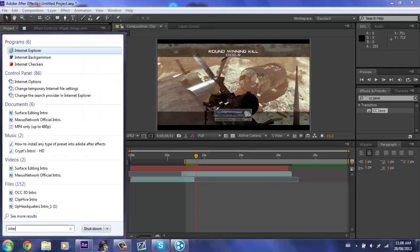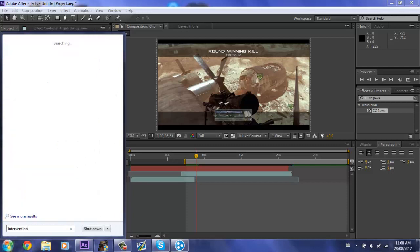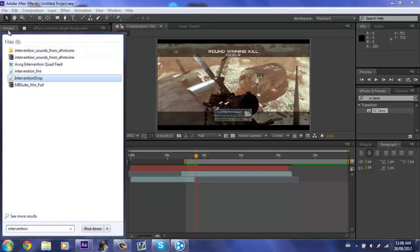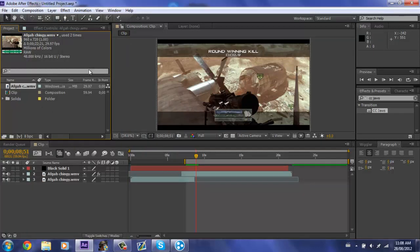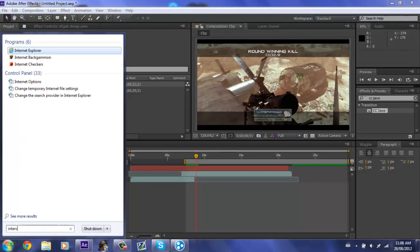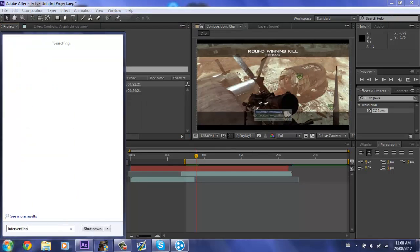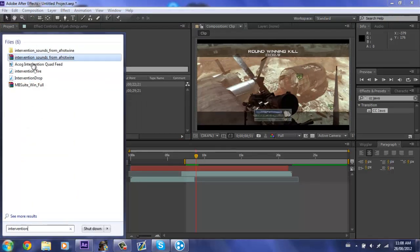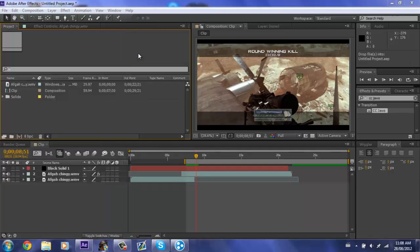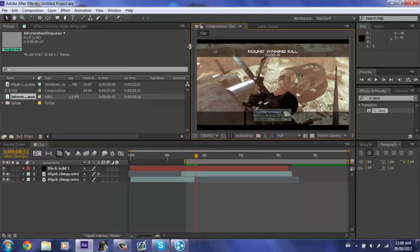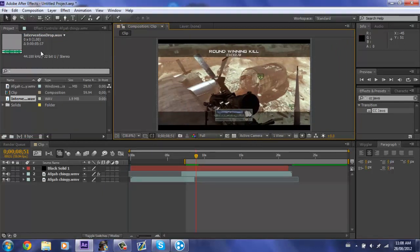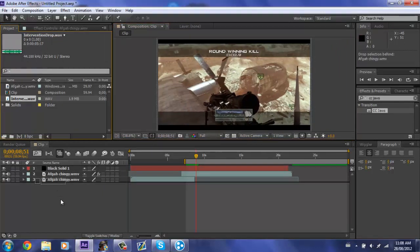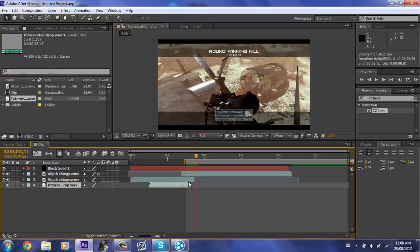Mine is called intervention drop. I guess I'd have to move this out. Intervention drop. All right, now we'll just go into your composition, or your project sorry, and put it in there.